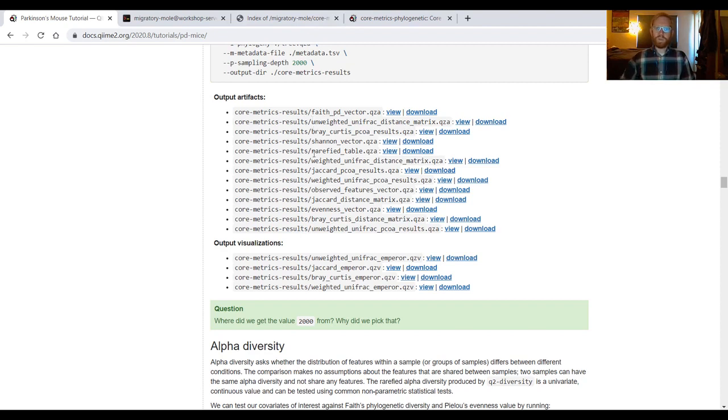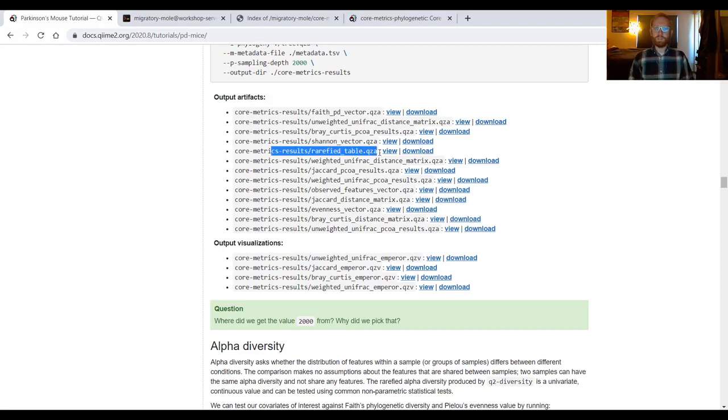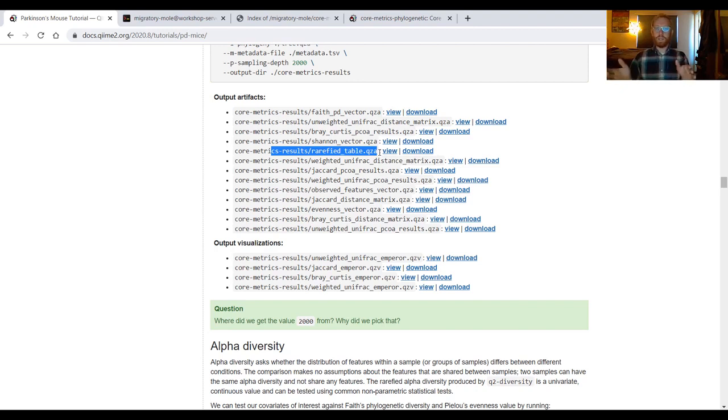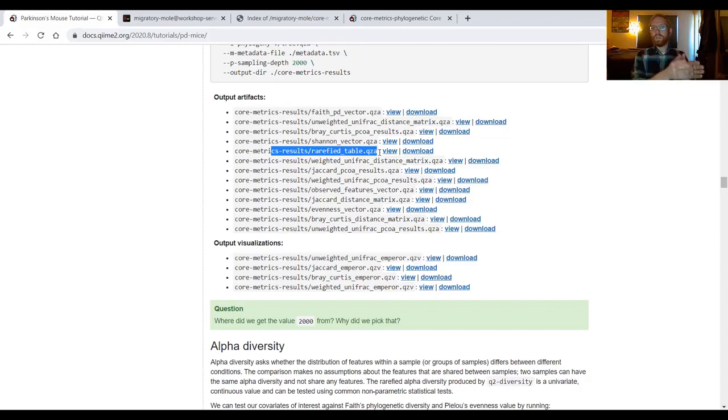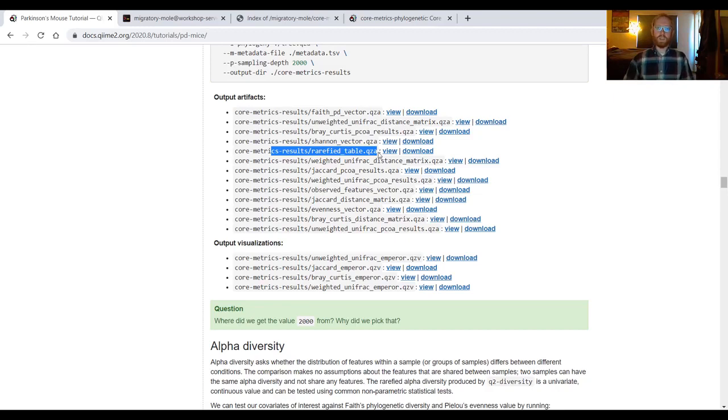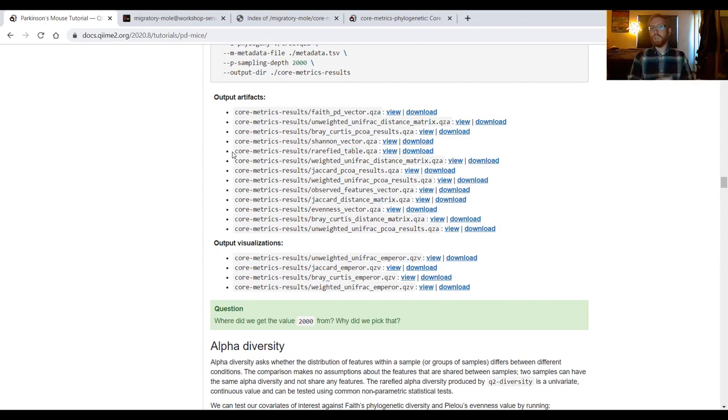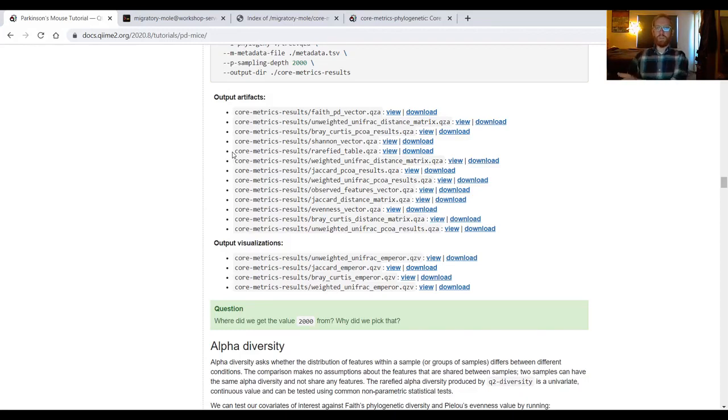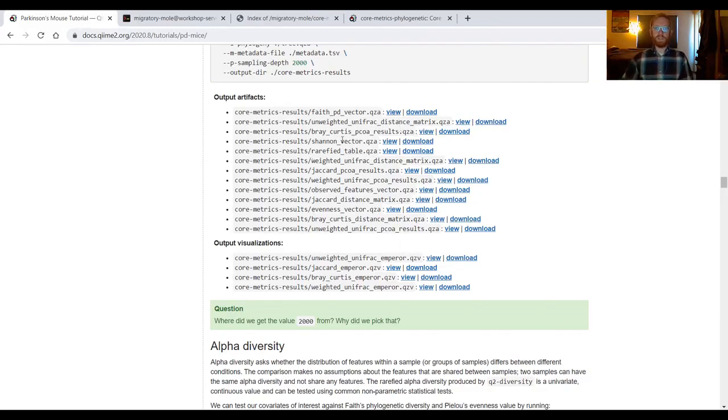Walking through those very quickly, we have a rarefied table, and that rarefied table, again, rarefaction is the process of random sampling without replacement from your feature table to produce another feature table wherein each sample has the same number of features in it. So essentially we produce a rarefied table so that we can reduce the bias that would have been created or eliminate the bias that would have been created if we had different sampling depths for each sample.